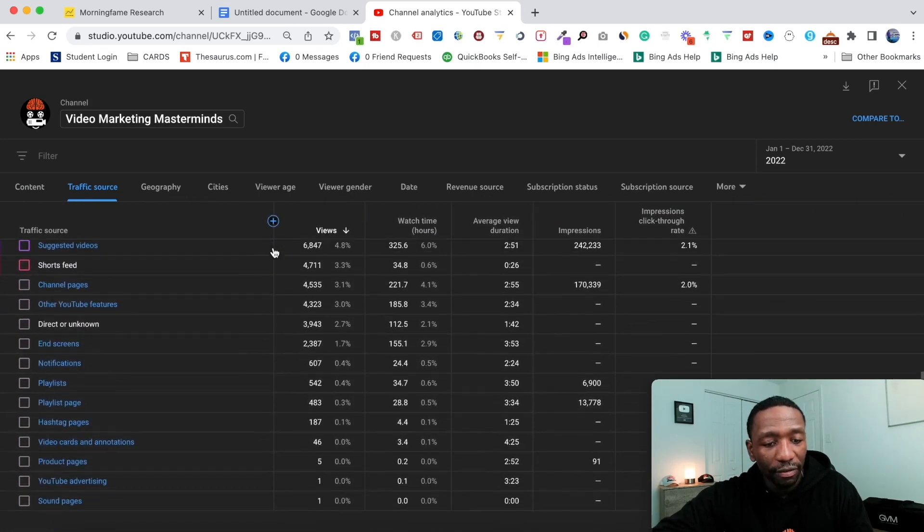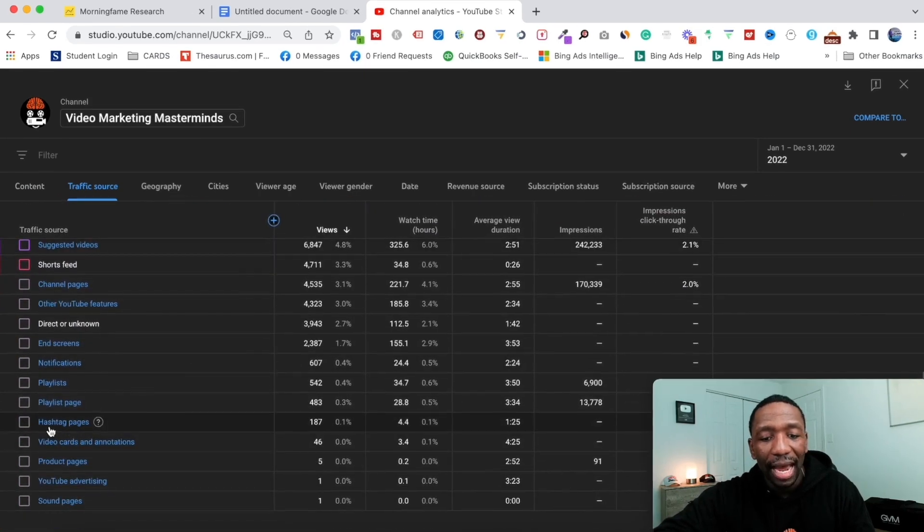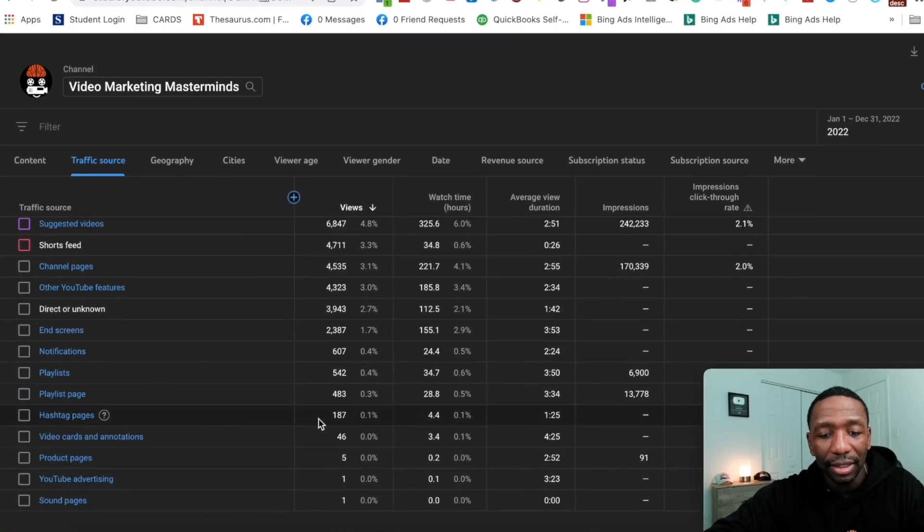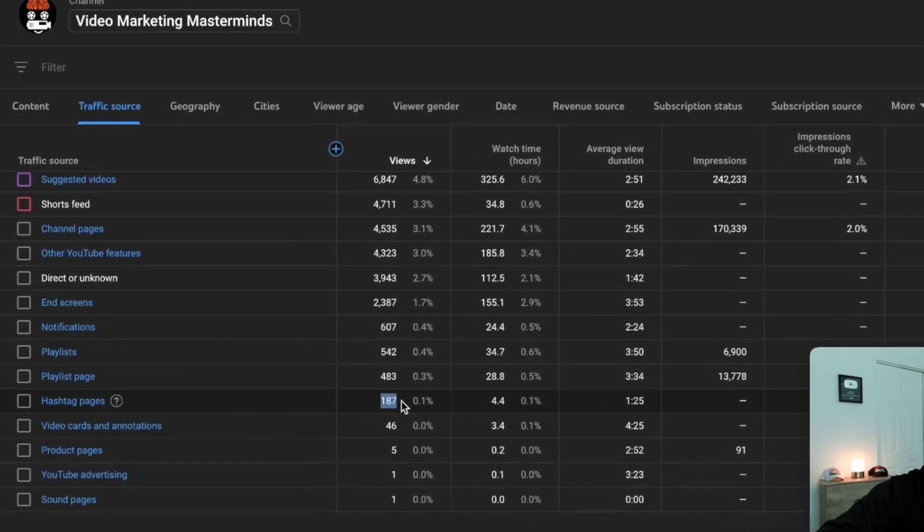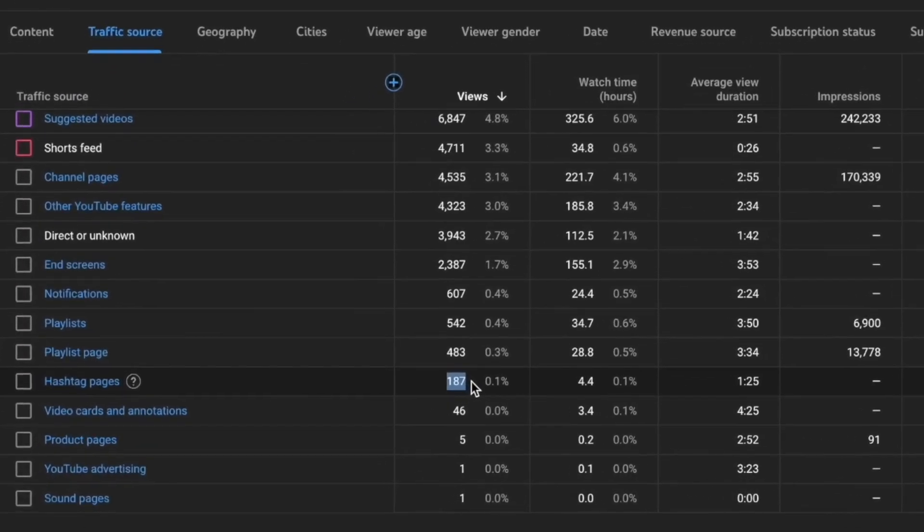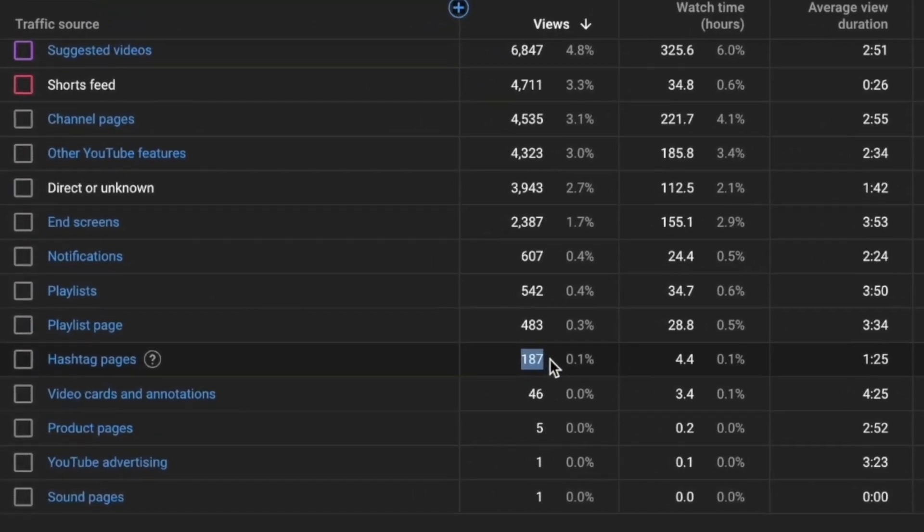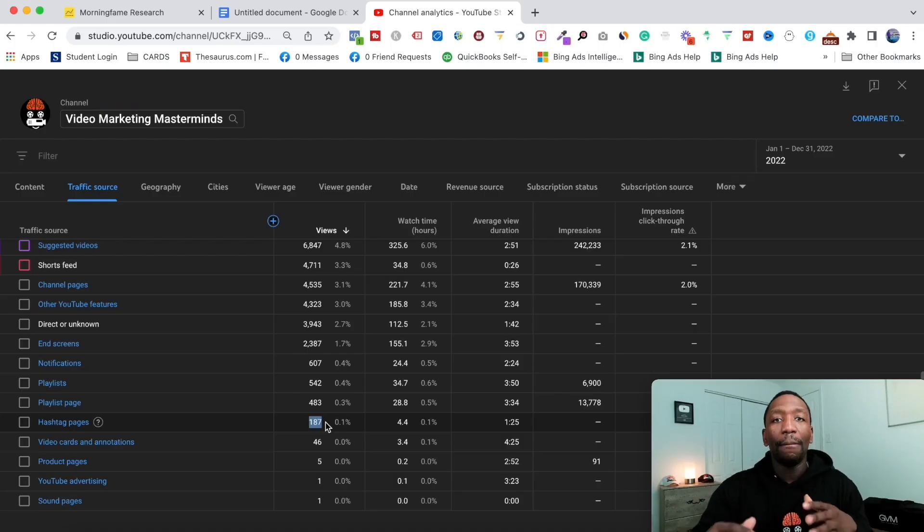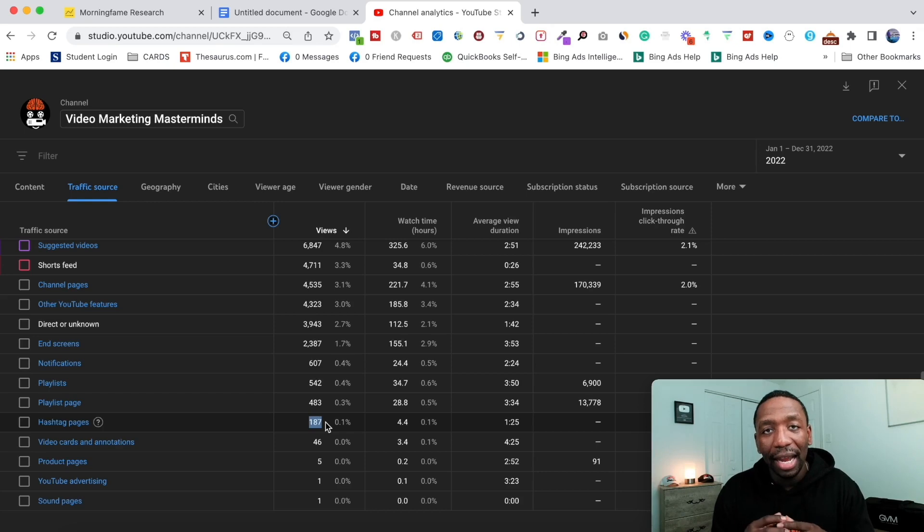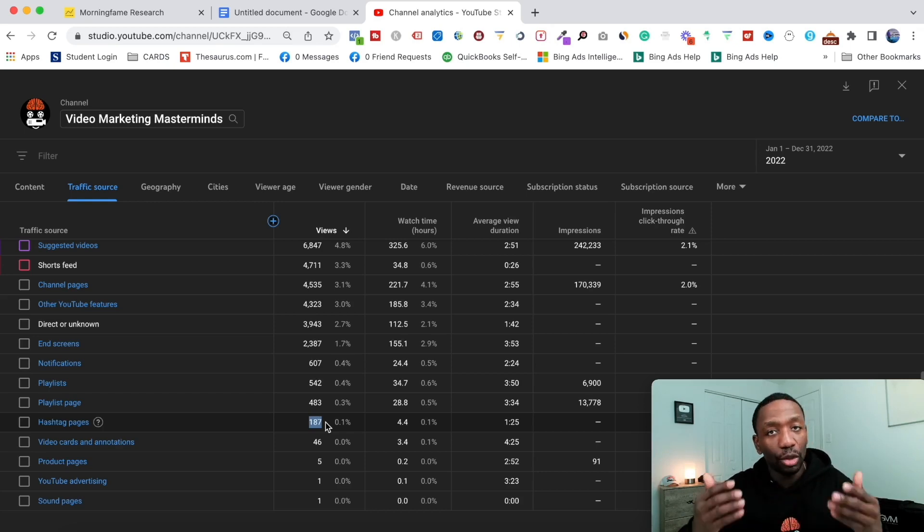Where it says hashtag pages, I had 187 views from hashtags this year. My guess is that a good amount of that came from YouTube Shorts views because I'm using the same strategy that I'm sharing with you here.